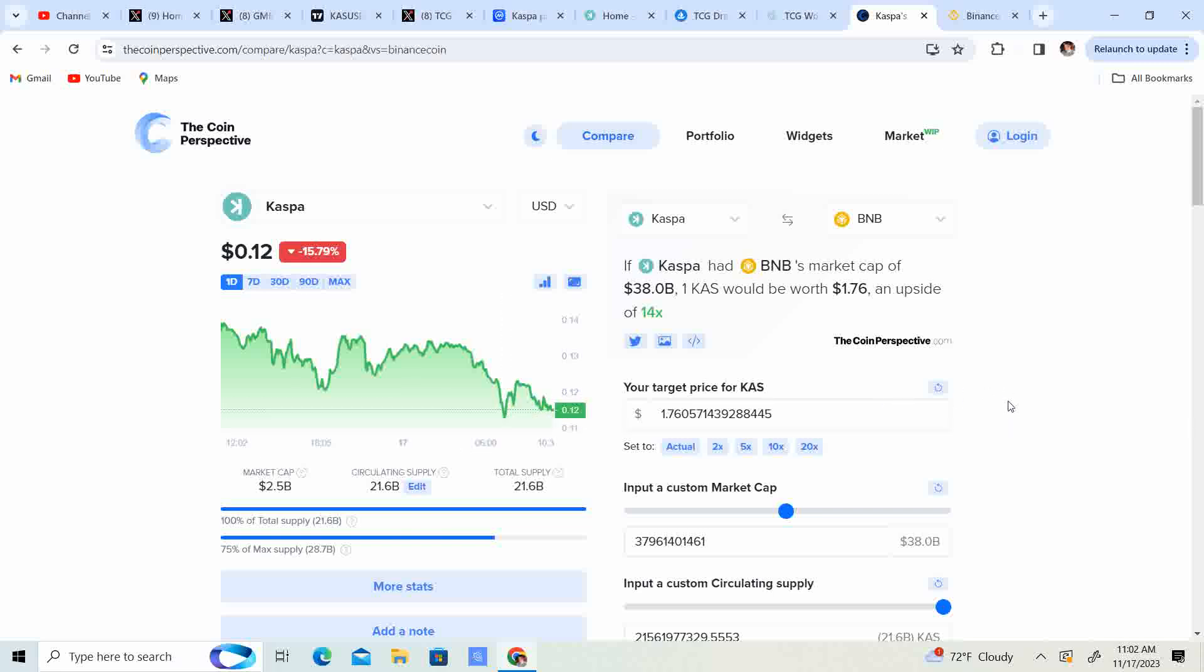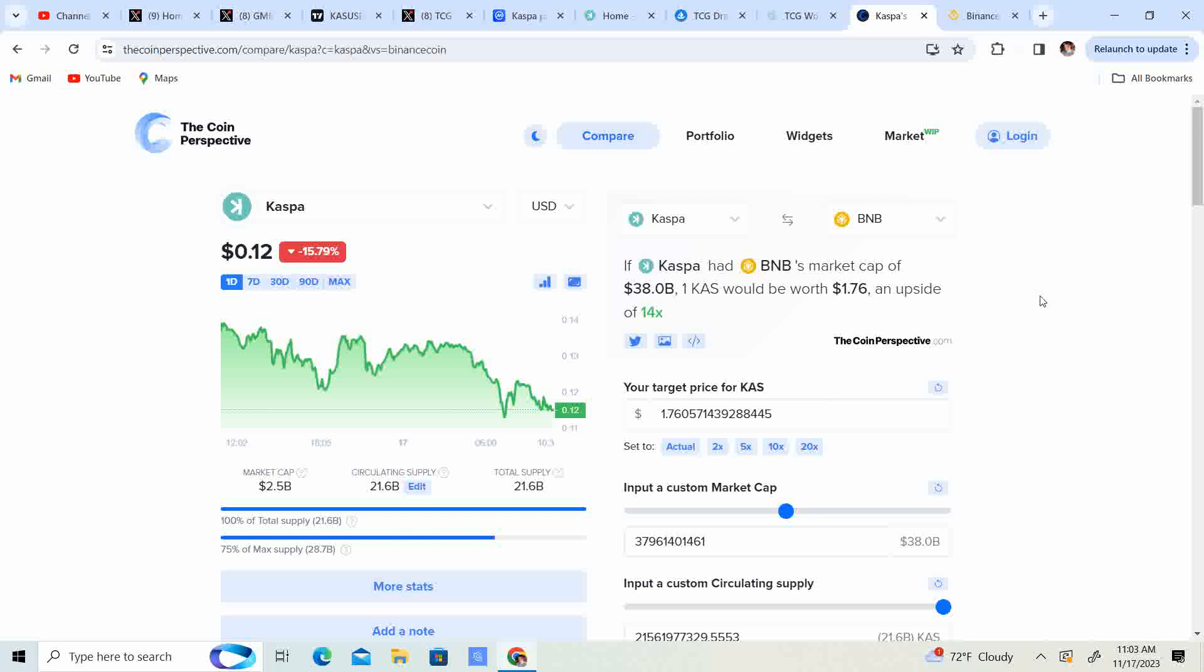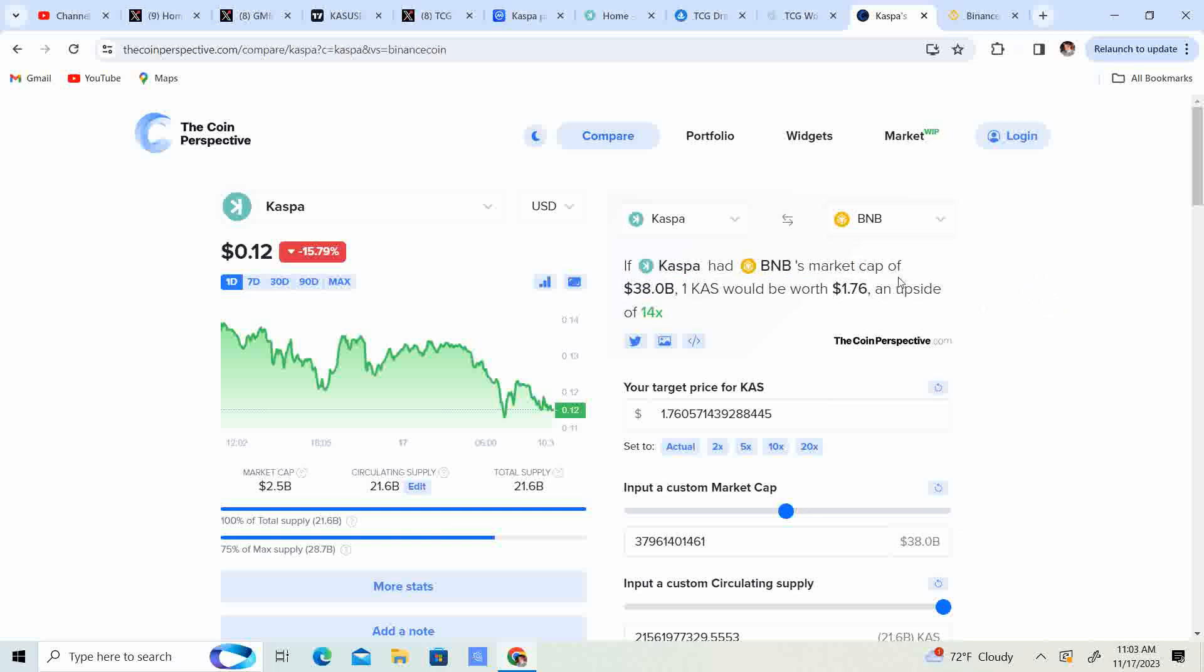So anyway guys, that is the price prediction. I'm thinking it could about 10 to 20x, so putting it at a 38 billion dollar market cap and it being around a dollar 50 to two dollars. That is my price prediction for the year, meaning you know you have 100 bucks you're gonna get maybe a thousand bucks, 1500 bucks. So I guess what I'm trying to say is have a little bag of Kaspa, but if you really are looking for things that'll do more than 20x, I don't know if that's in the works for Kaspa right now.